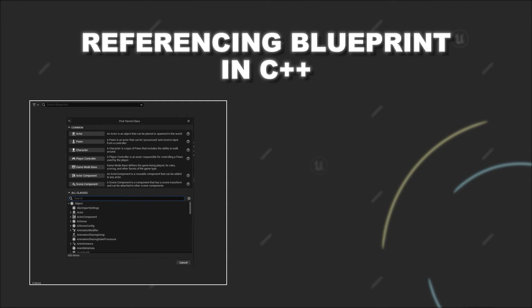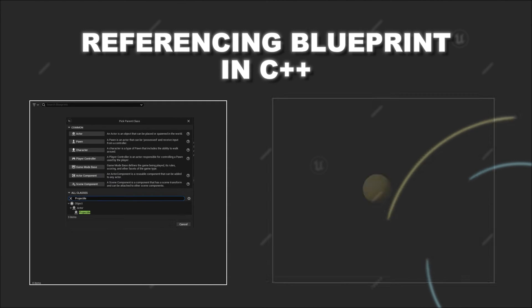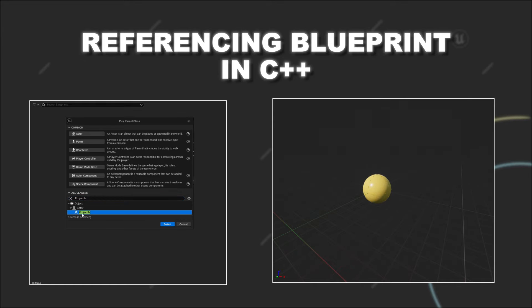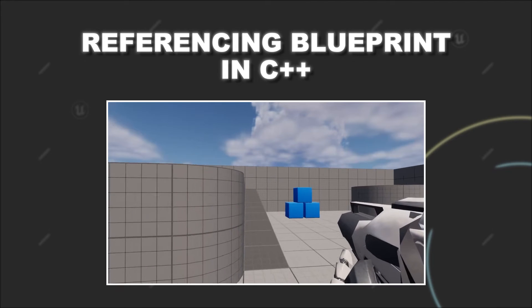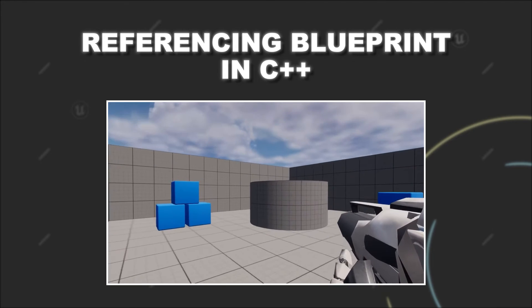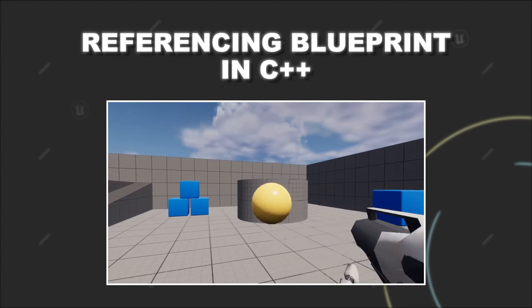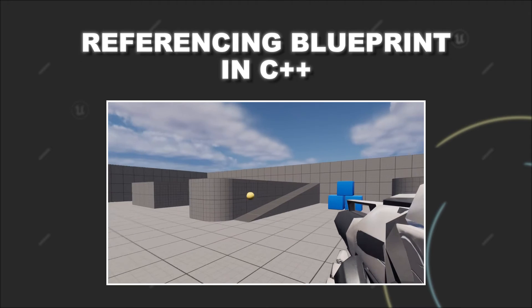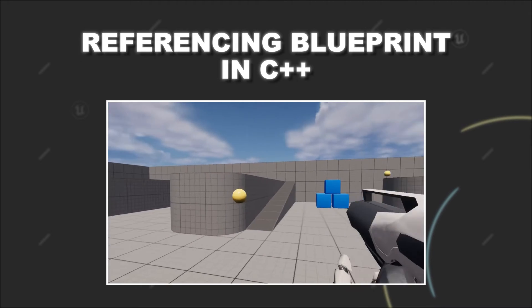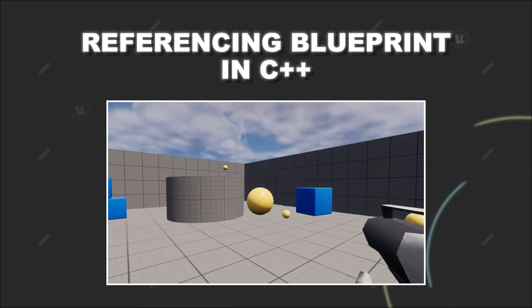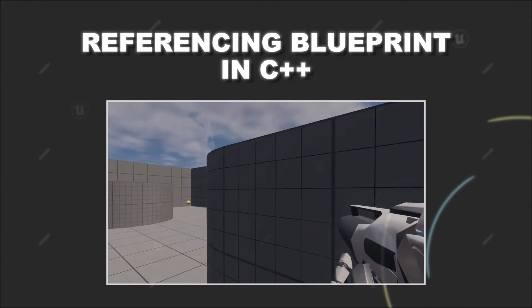Next, you create a Blueprint class based on this class to set up the visuals of your projectile. Then, during the game, every time the player shoots, you want to instantiate an instance of your projectile class.